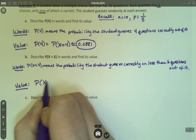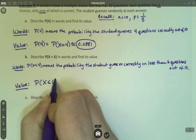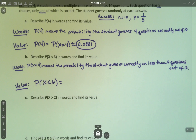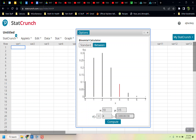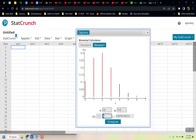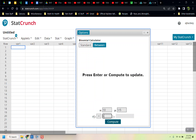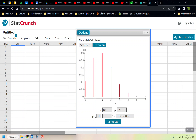The probability that X is less than 6 conveniently has the symbols we want, so we can use those symbols in StatCrunch. So 10 and 1 fifth are not going to change — that's just what this quiz is. I'm going to change the symbol to a less than symbol and the number to a 6, and press Compute. And I get 0.9936.